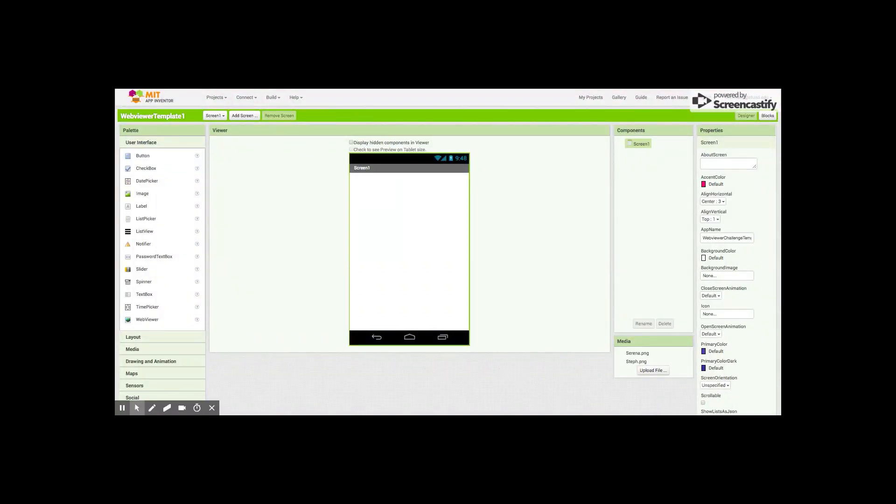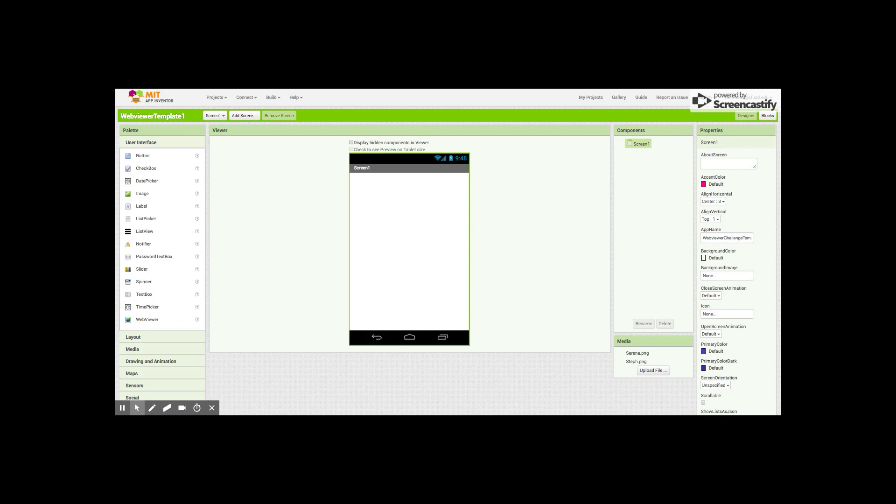Good day students, today we're going to build the WebViewer app. We'll be using two new features: one will be the WebViewer component which will allow us to show websites on our user interface, on our screens. We're also going to add screens.